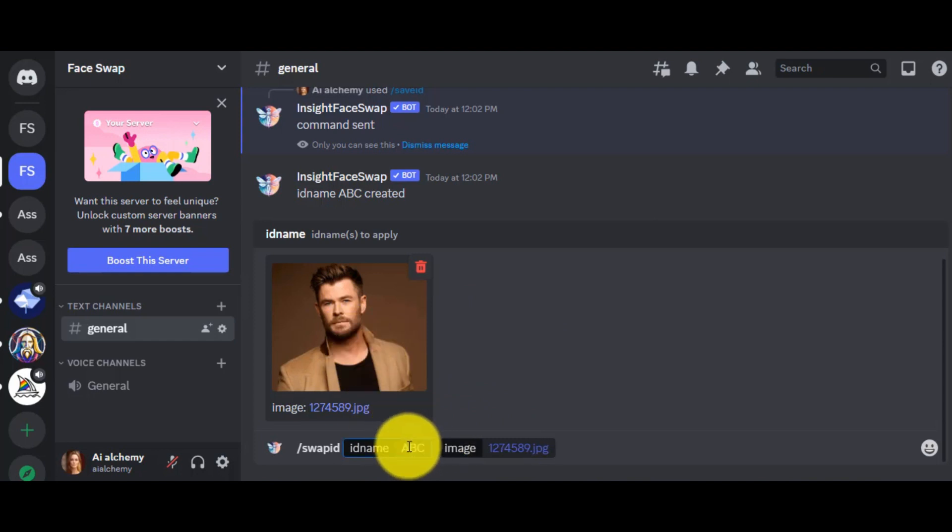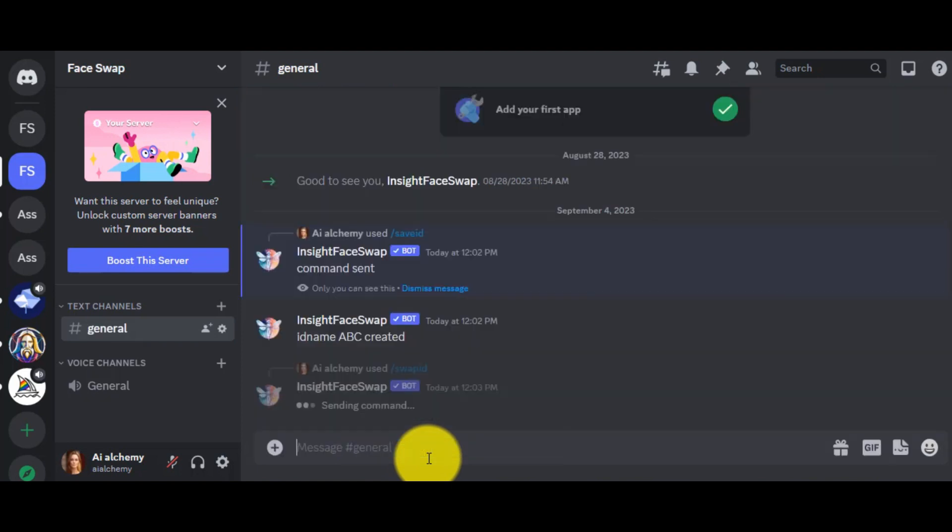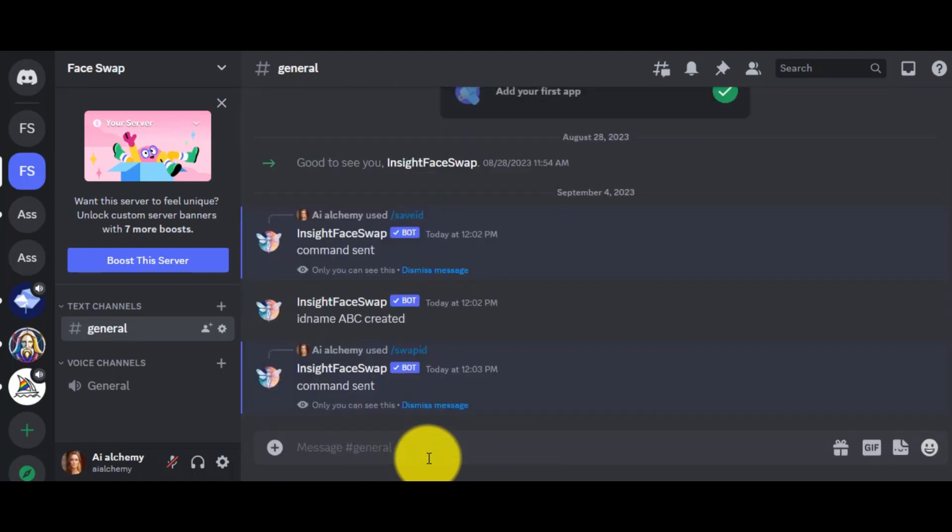Before, my reference image ID was ABC, so I am writing ABC in the message box. After entering the reference ID, hit the Enter button.